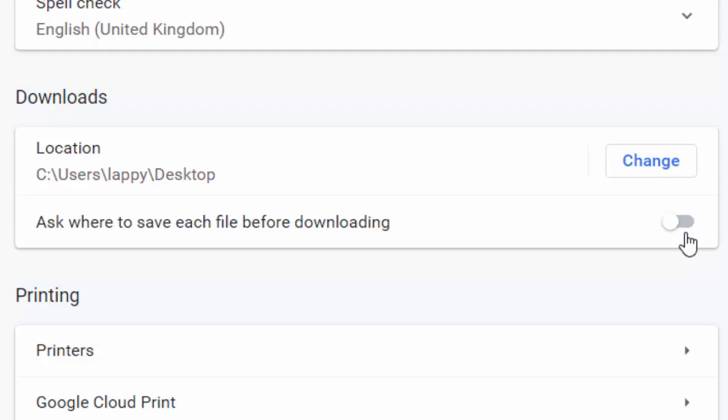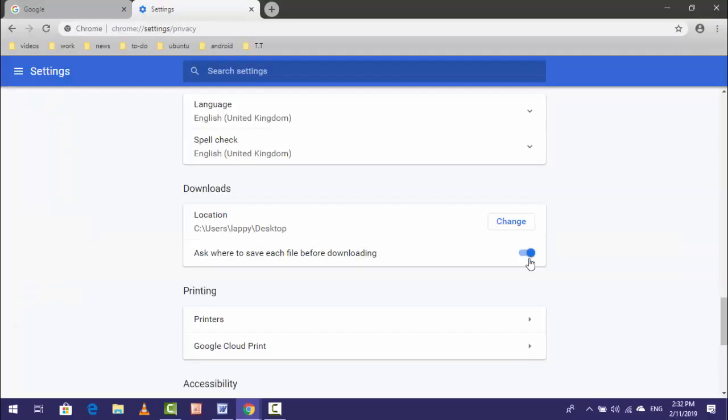Whenever you disable, the download file will not ask where to save your file. If you want to enable, the pop-up will be shown before the download file is saved in your PC.